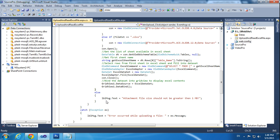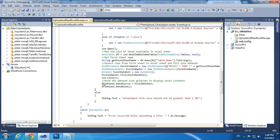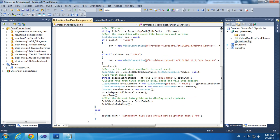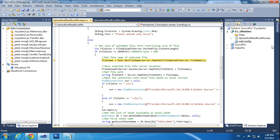If the file size condition is true it will come inside; otherwise it will show the message 'File size should not be greater than 1MB' in lblMessage. Once the condition is true it will come inside.